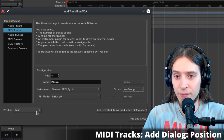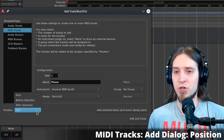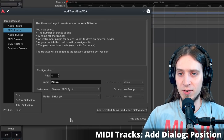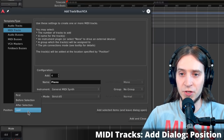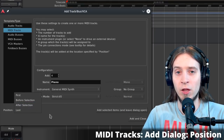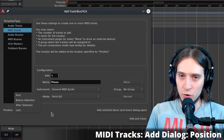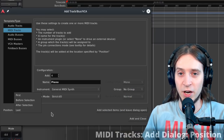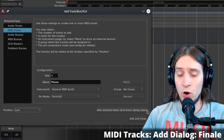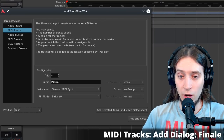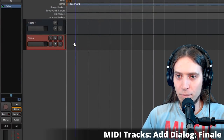The last setting is position, which determines where vertically the track will be inserted: first puts it at the top, last at the bottom, and there's also before selection and after selection — useful if you have a lot of tracks and don't want to drag a new track from the bottom. There are two actions: add selected items and leave the dialog open, or add and close. I'll change the number of tracks to one and add the track.